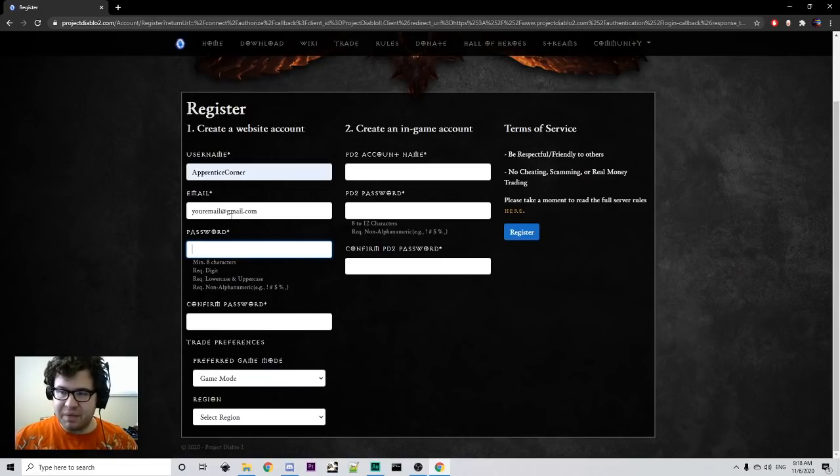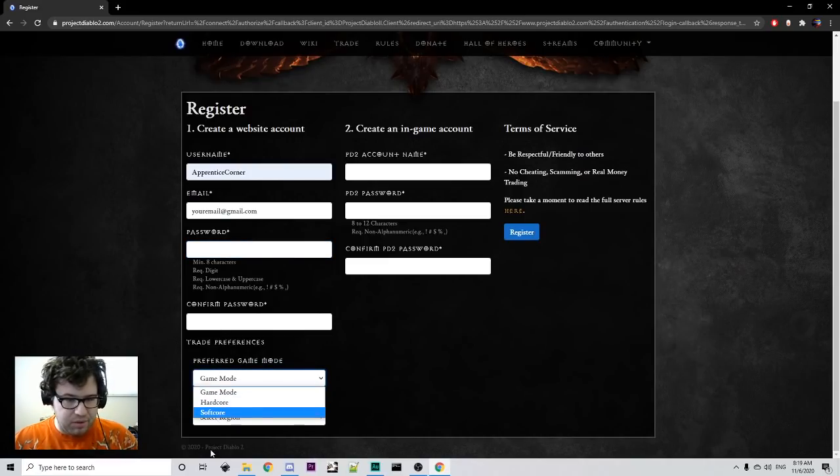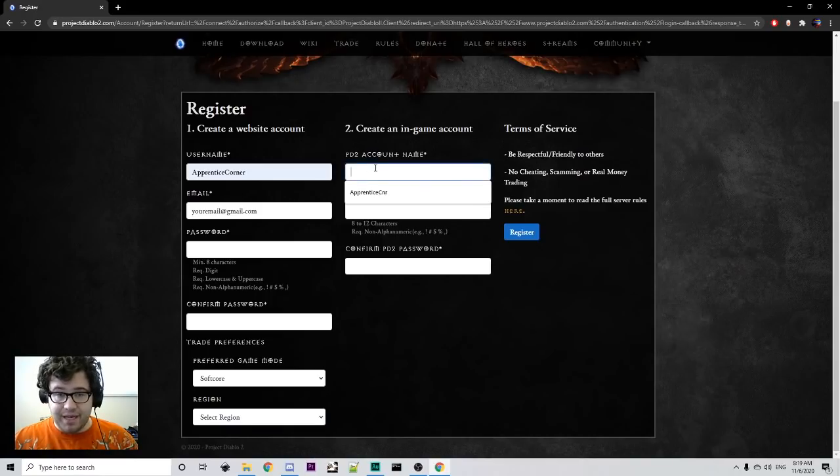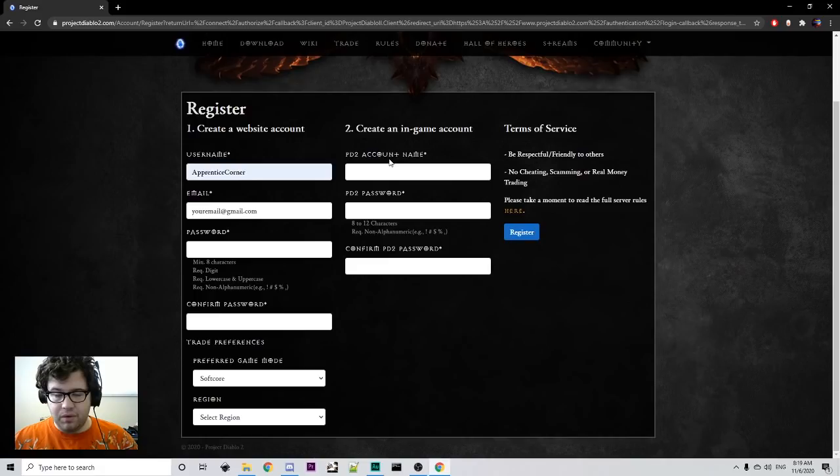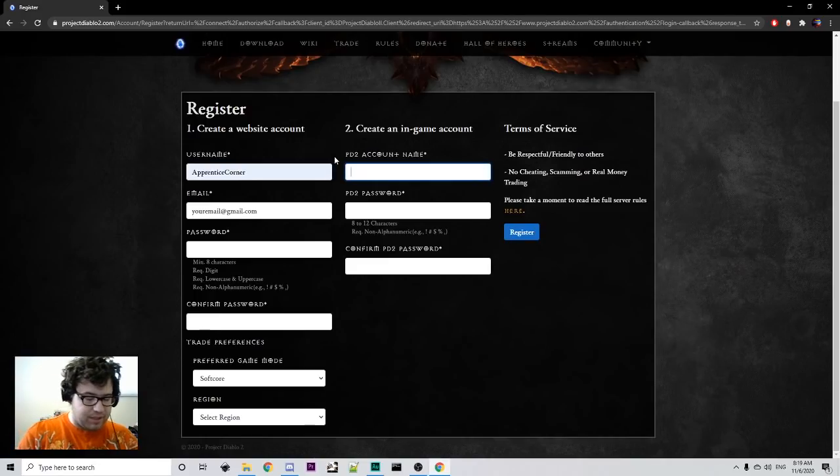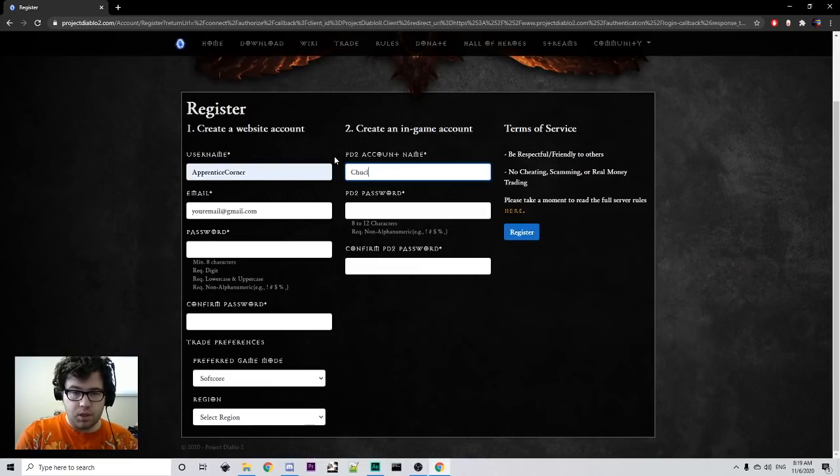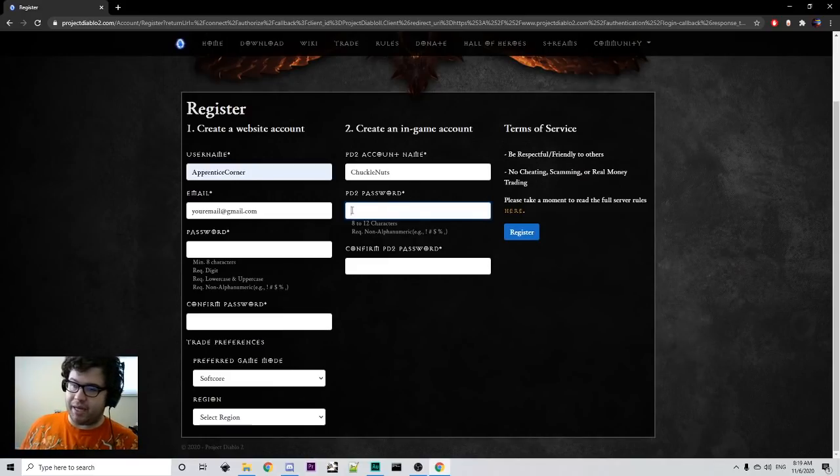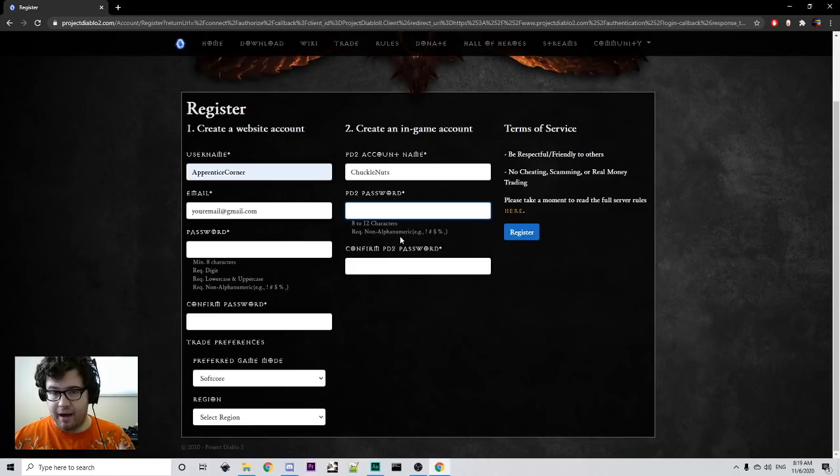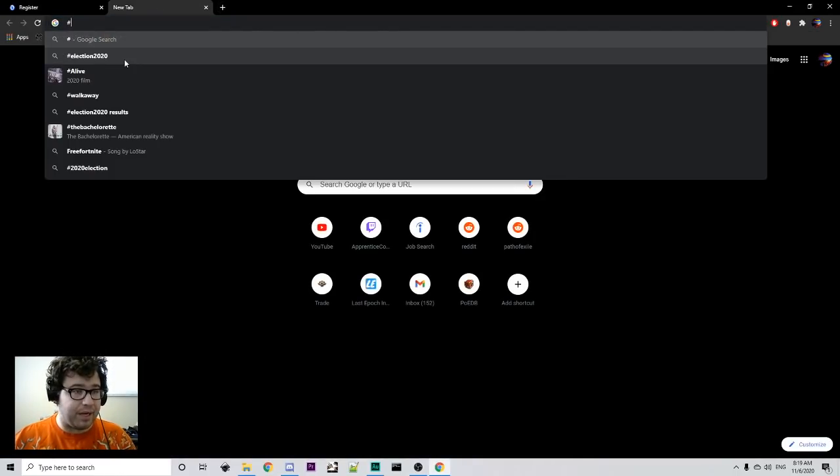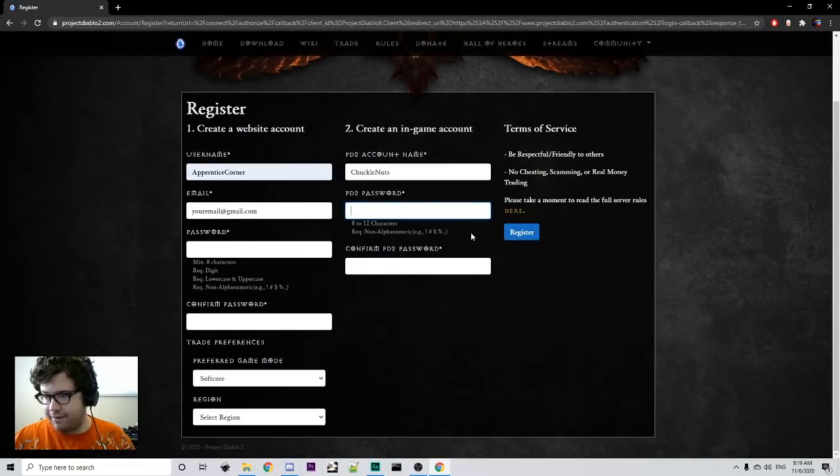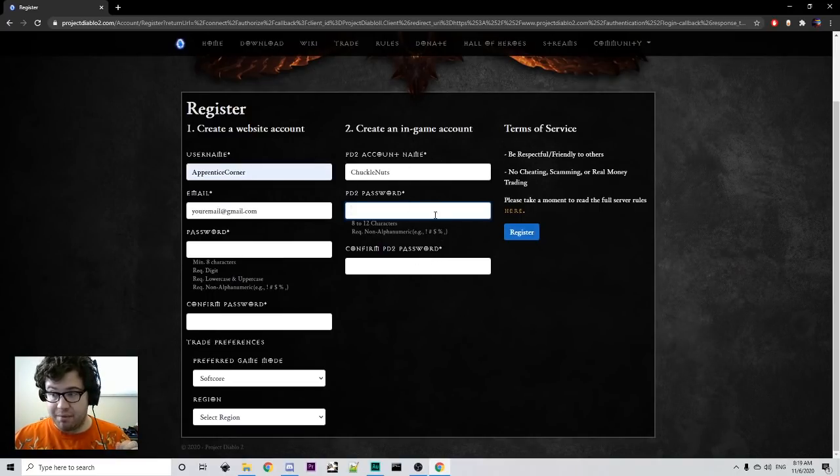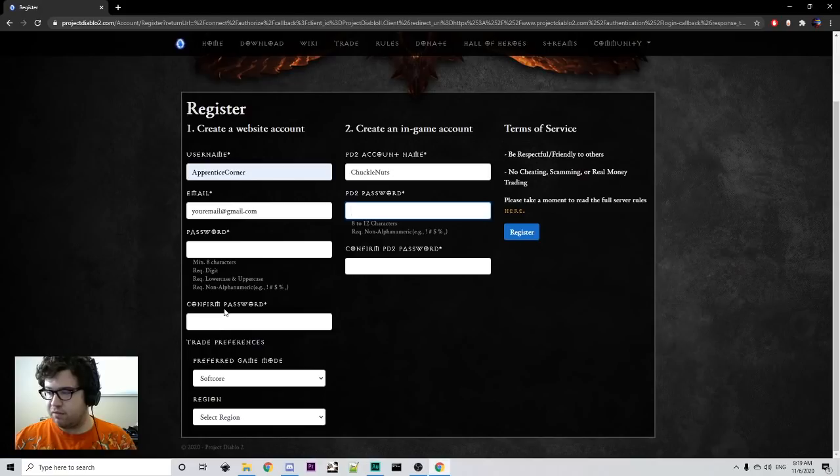I would suggest making like a notepad or something and putting down your password. And confirm your password. Preferred game mode doesn't really matter. Select your region. And then your PD2 account name. That's a little bit different because you can only have so many characters. So, you want to use something very short. And then for the password, it's eight to 12 characters. Meaning it has to be over eight characters and under 12. And requires an alphanumeric character. That kind of messed me around. And then once you register, you'll have a new account. And this will be your in-game account. This will be what you log in when you log into the D2 servers.